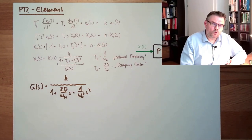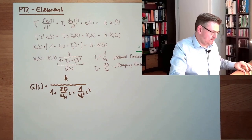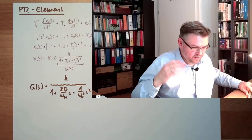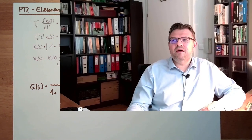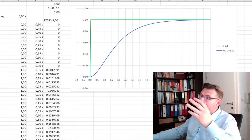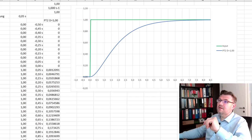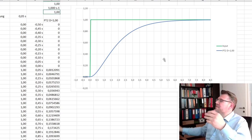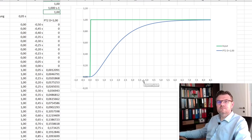The PT2 element is not easy to reason about intuitively, so we will look at it on the computer to see how step responses change as we vary d and ωₙ. With k=1, ωₙ=1, and d=1, the step response shows a green input line and a blue output line.